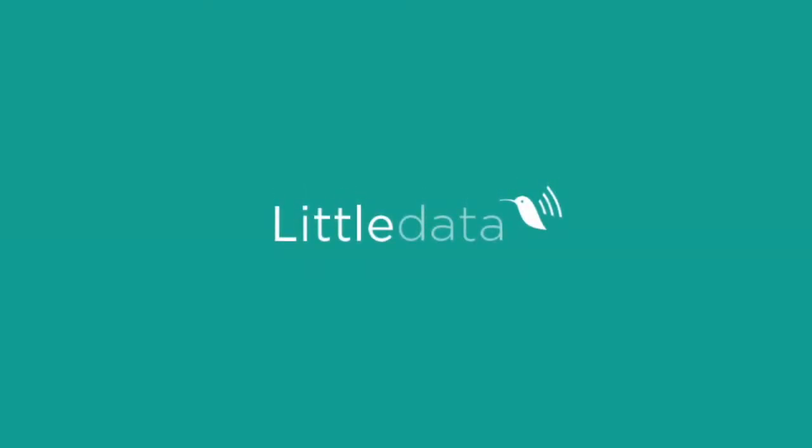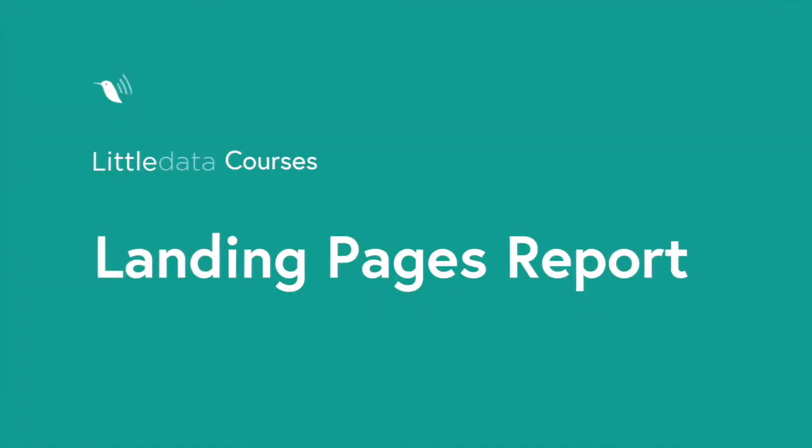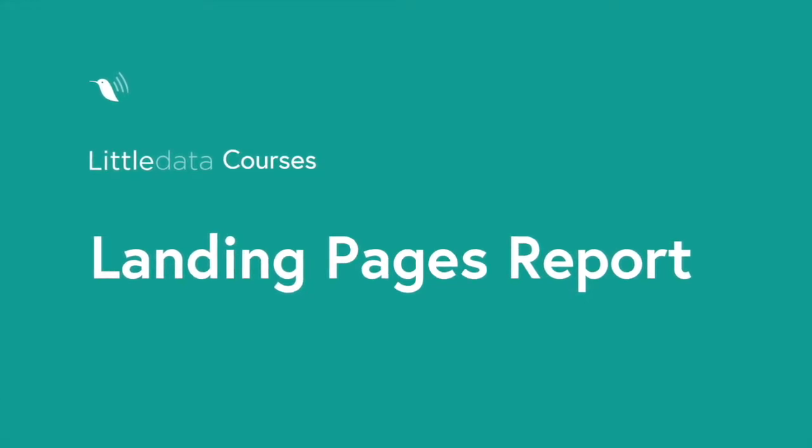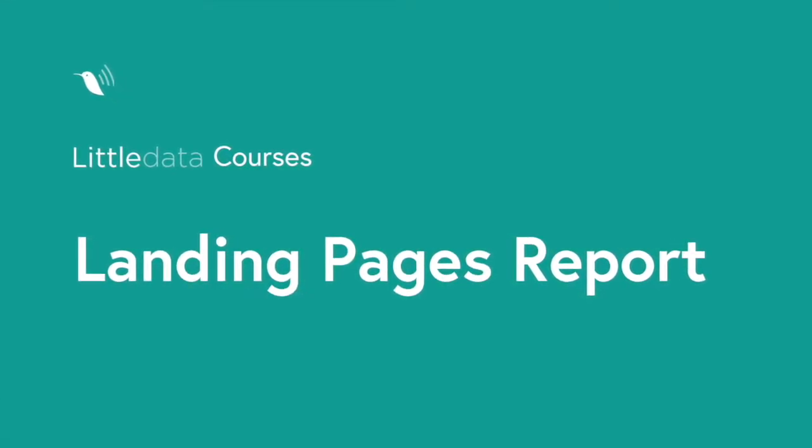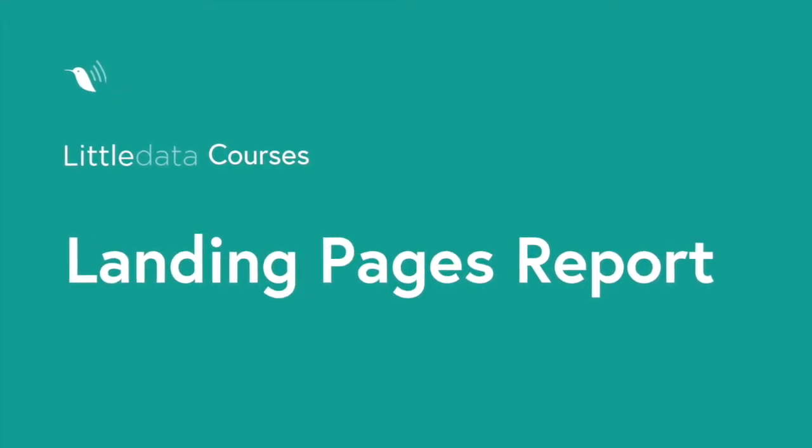Welcome to Little Data Courses. In this video we'll show you how to set up the landing pages report in Google Analytics 4.